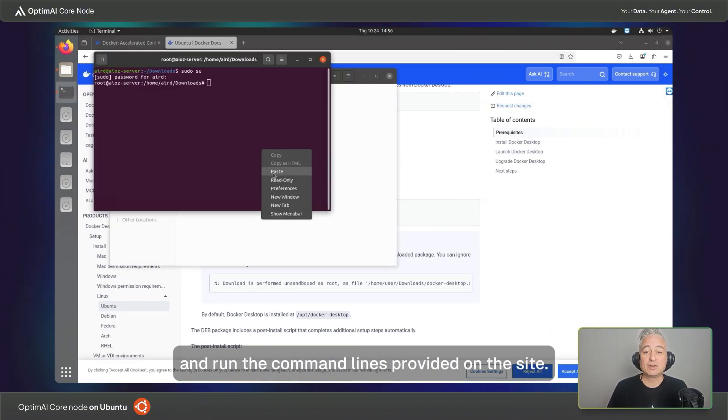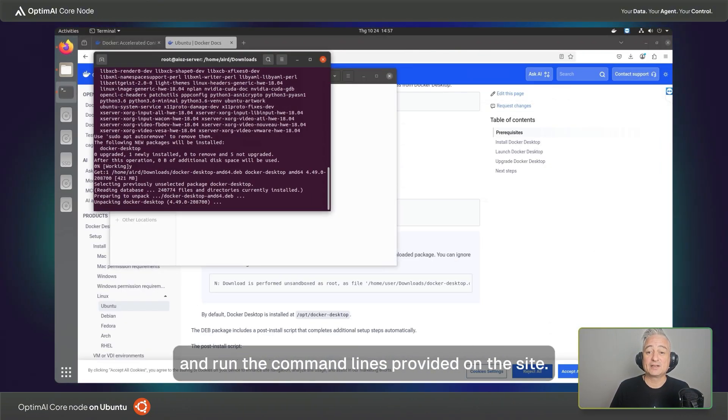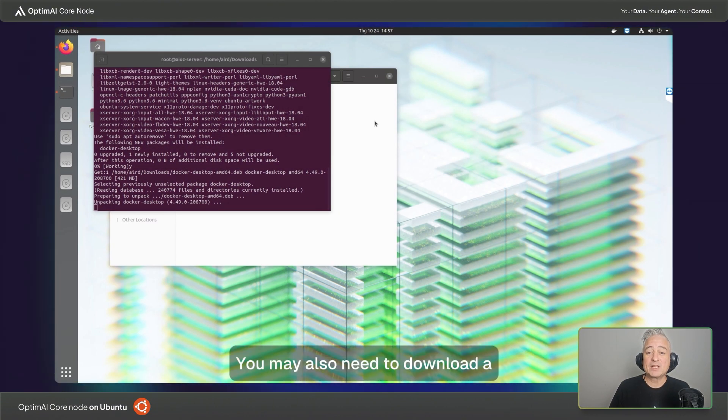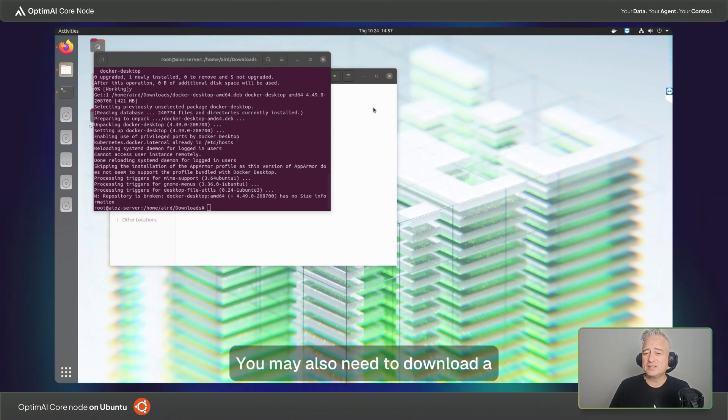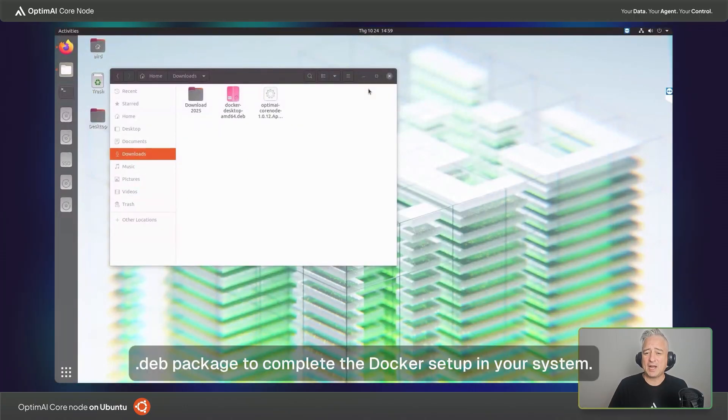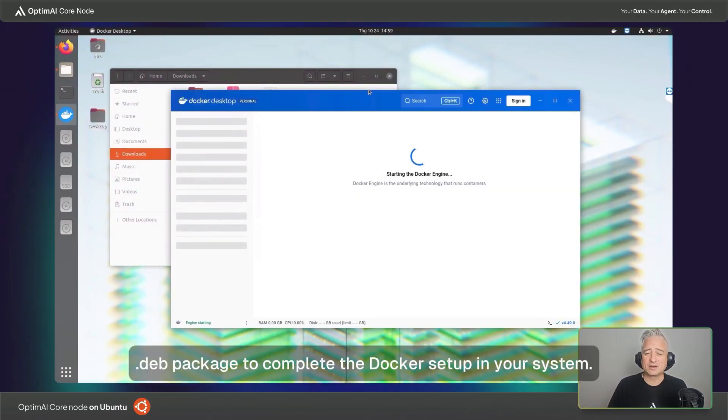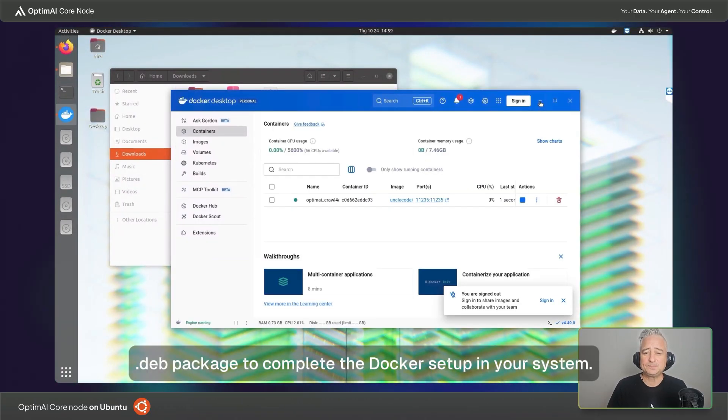Then open your terminal and run the command lines provided on the site. You may also need to download a .deb package to complete the Docker setup on your system.